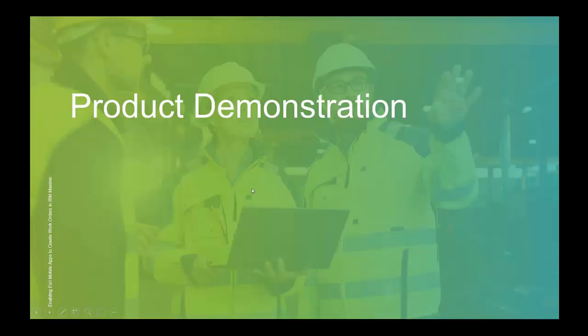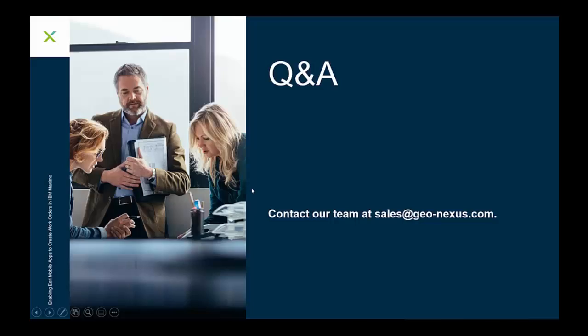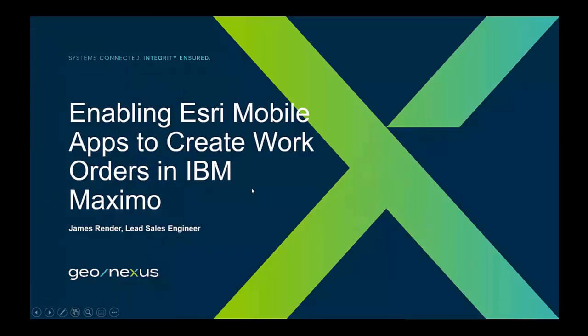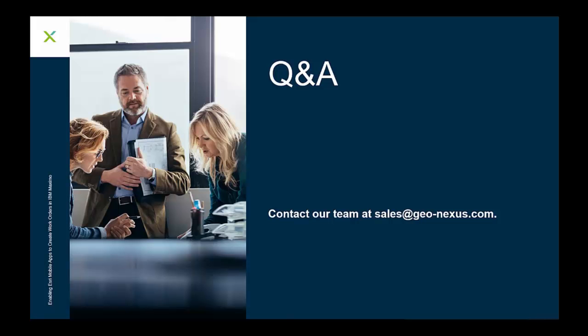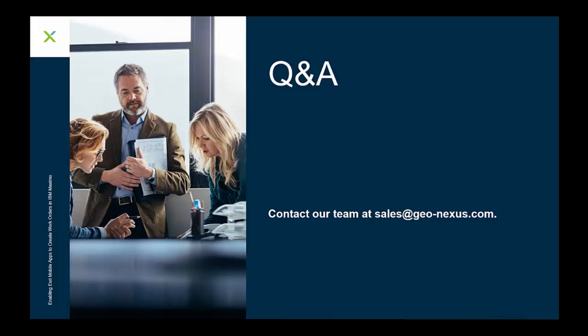That wraps up the product demonstration. If you have any questions on anything that you've seen here in the demonstration, again, reach out to us here at GeoNexus. You can put that email below there, sales at geo-nexus.com, for any questions you have. Again, anything you've seen in the demonstration or anything with our integration platform. Maybe you don't have IBM Maximo and you have a different EAM and you're curious how this works in that system. Again, feel free to reach out.